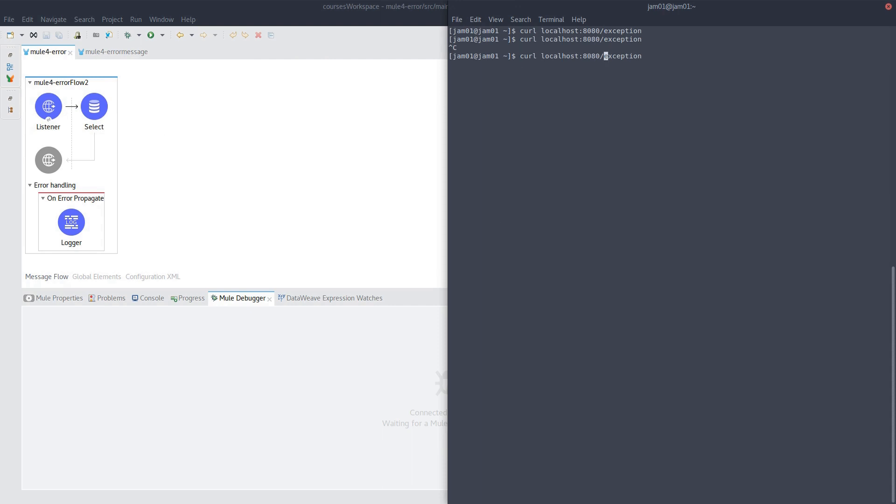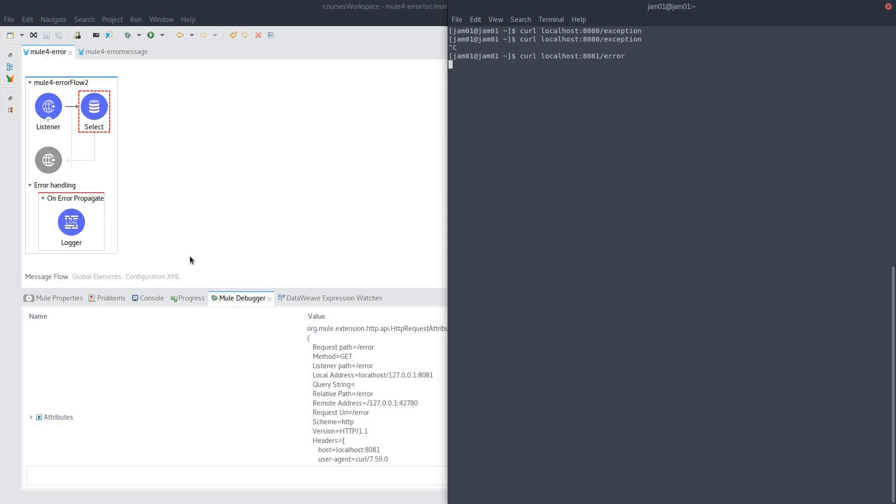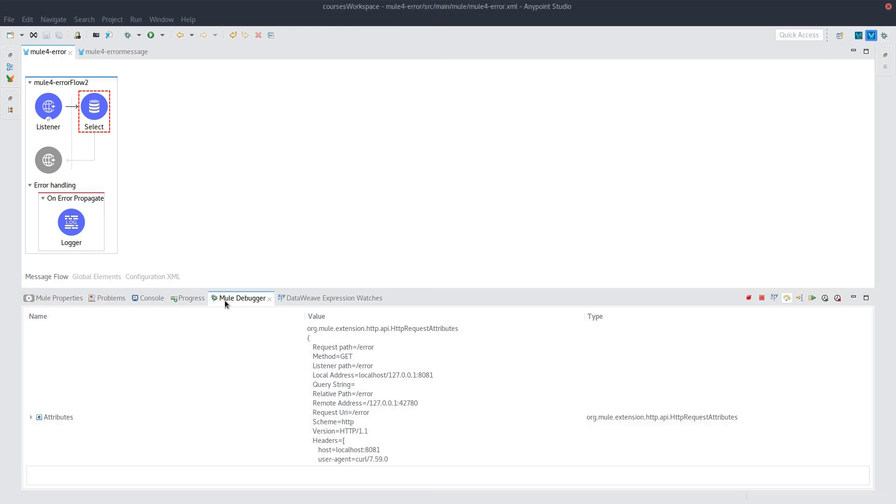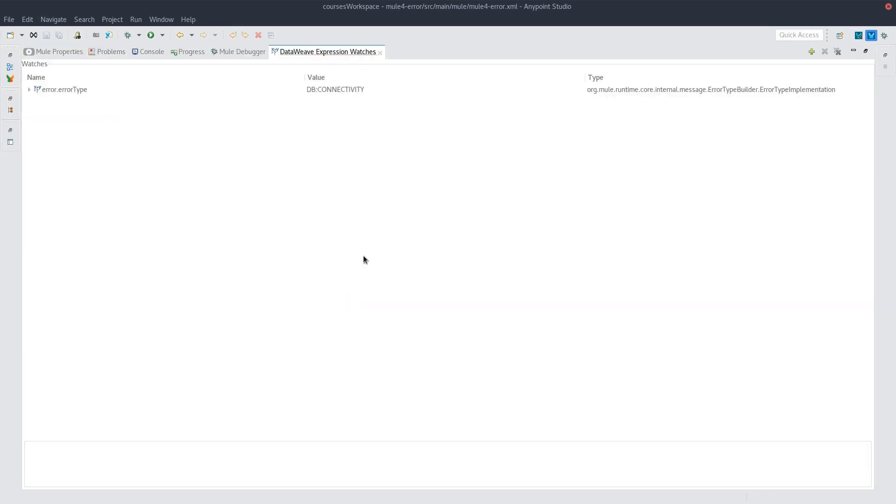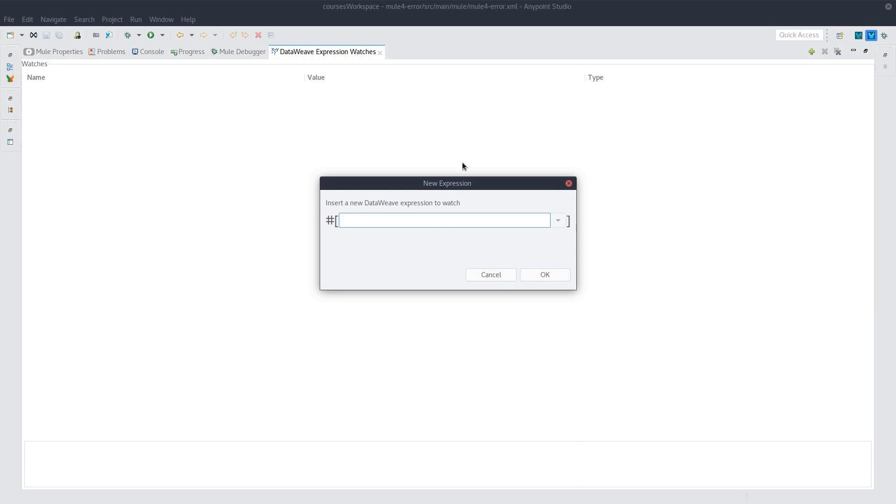So we have the listener and that database that doesn't exist. So if we do this other resource, we can start taking a look. And so let's go into our catch block. And now you'll notice these are called DataWeave expression watches. And we'll have a video strictly on DataWeave, but we'll just take it as this for now.